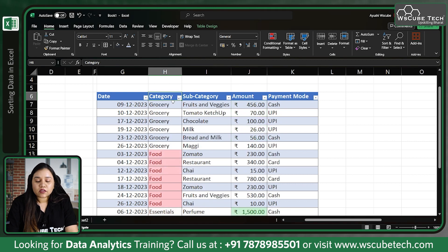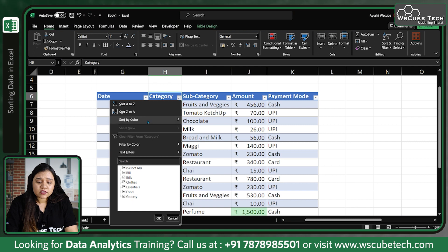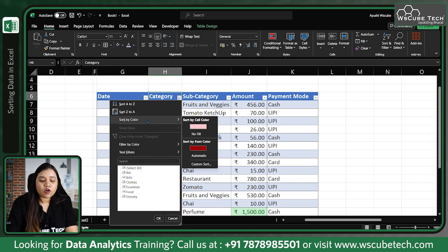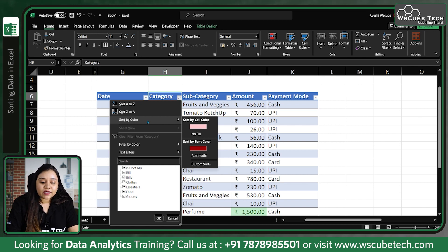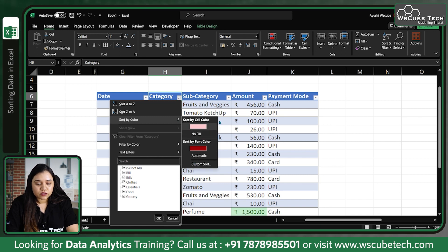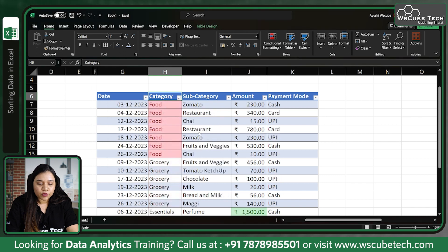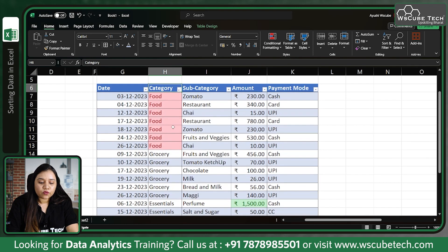If you click on the filter again, you will see it also gives an option to sort by color. So you can sort the data based on color as well. Let's click on it — we have custom sort, and we have font color sort or cell color sort. Let's go for cell color sort.